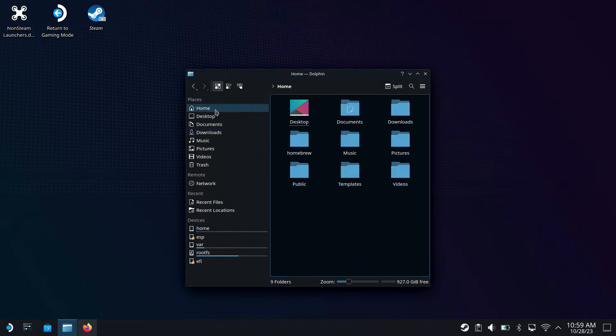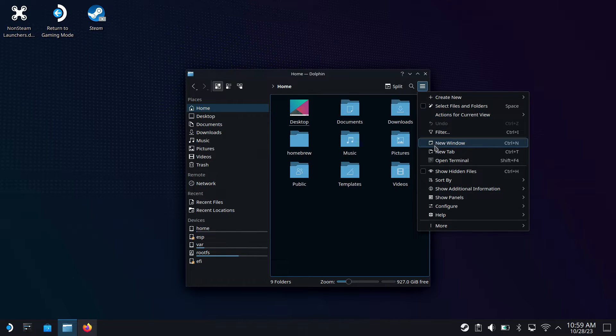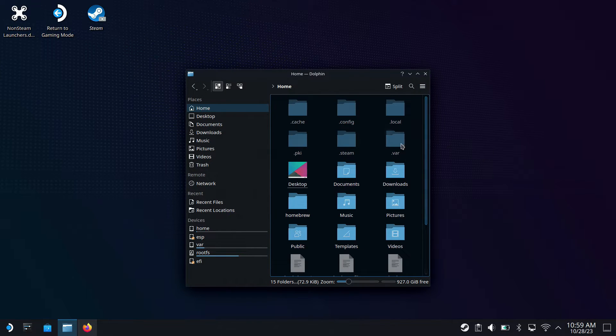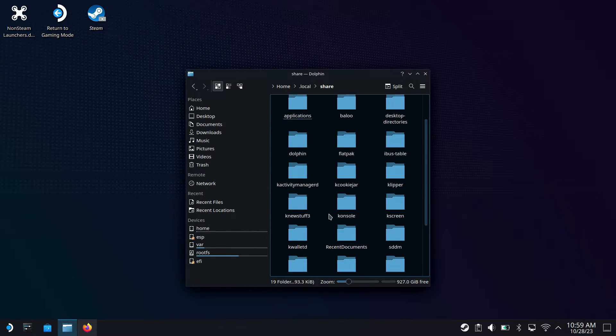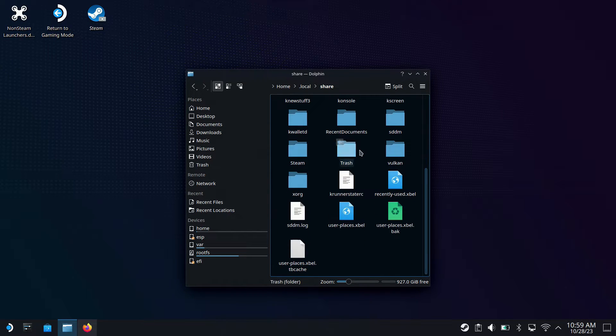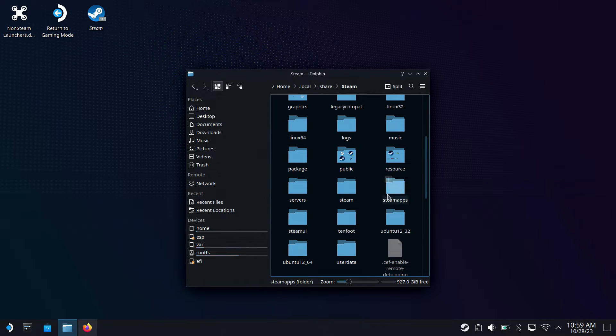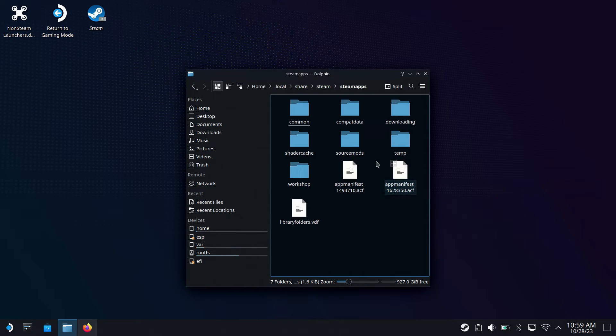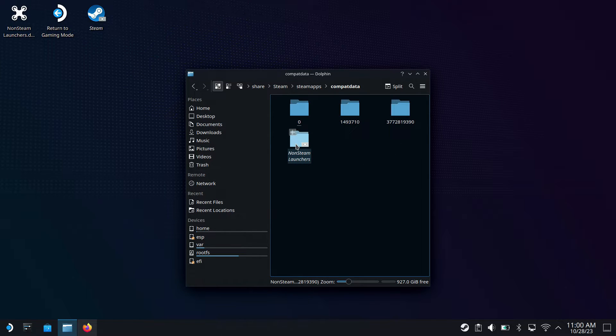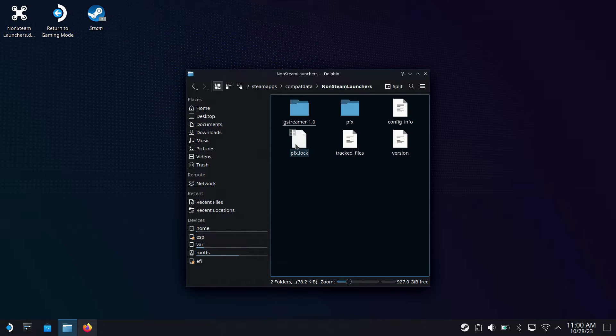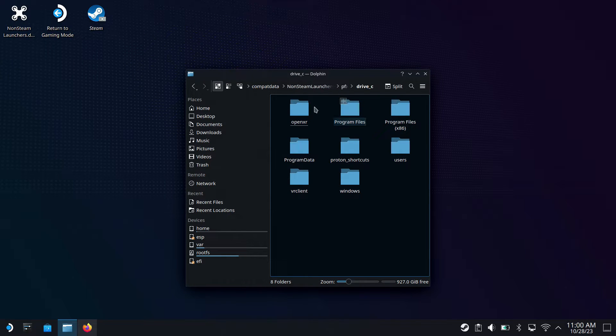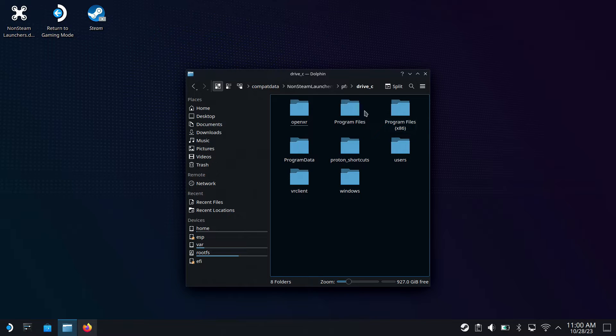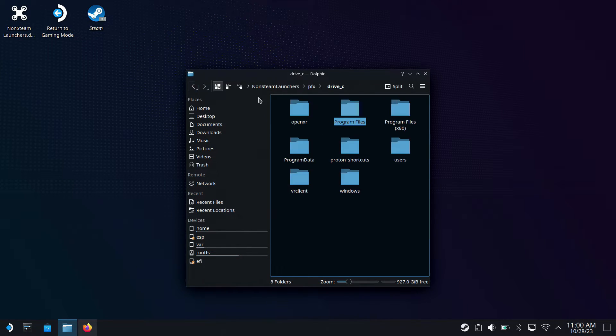Now the other thing is that we need to get into, I did tell you I'd show you how to add it if it doesn't automatically get added. So we go to home, show hidden files, go to local, go to share, come down here and we'll go to Steam. We'll come down and go to Steam apps and compat data. And in here you'll have your non-Steam launchers folder that keeps everything kind of neat and tidy and installs in here. So it's kind of easy to find. PFX, Drive C, and then Program Files and Program Files 86 will have your launchers depending on which one has been installed.